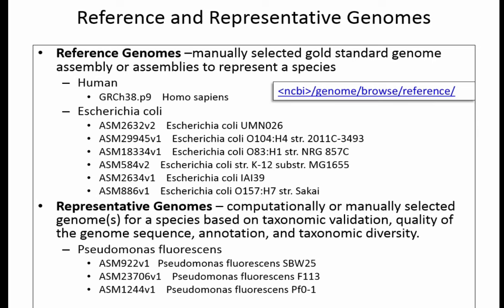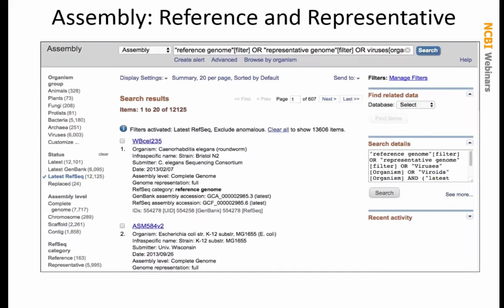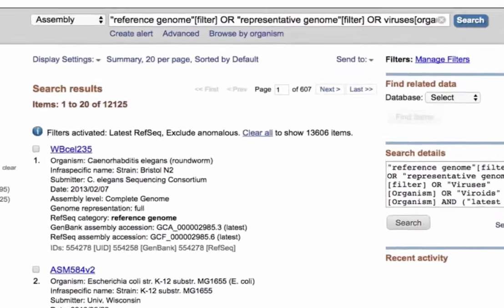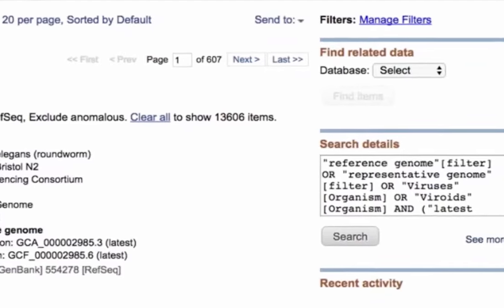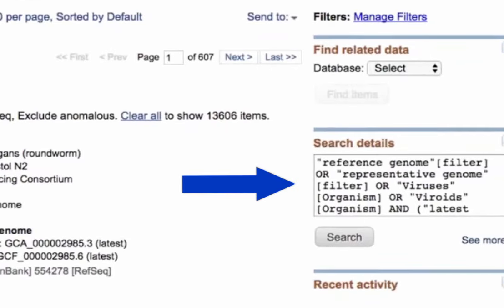For example, Pseudomonas fluorescens has three different representative genomes with different assembly identifiers. To find these on the web, you can go to the Assembly database and do a search using the appropriate query. The database we're searching today has about 12,000 different assemblies. One caveat: viral genomes are not covered by the standard reference or representative filter, so a more complex search is needed to retrieve those.